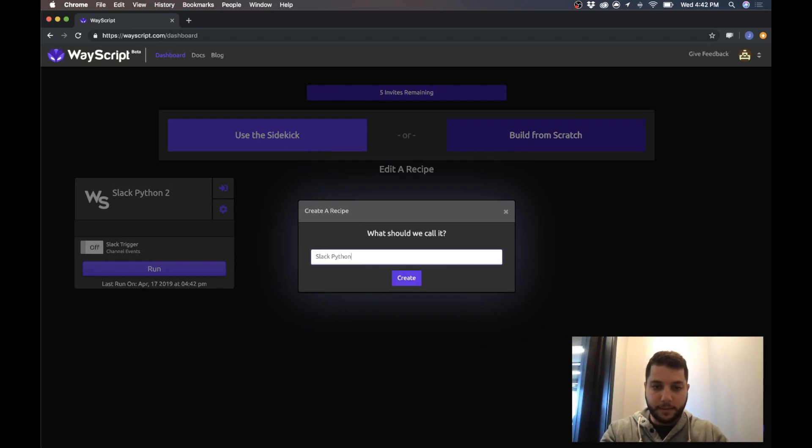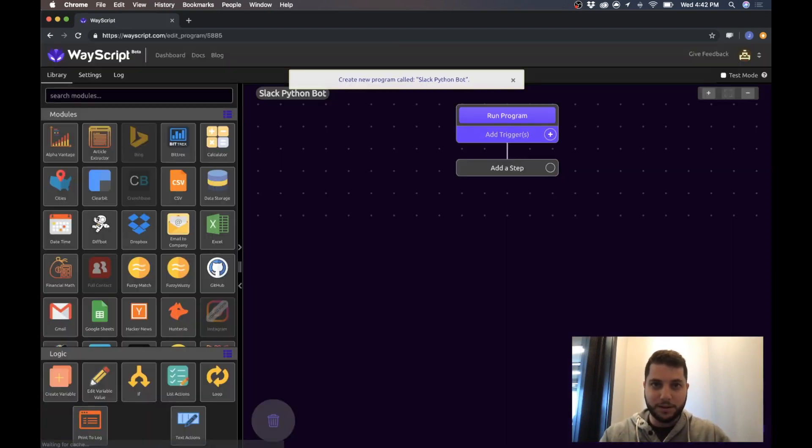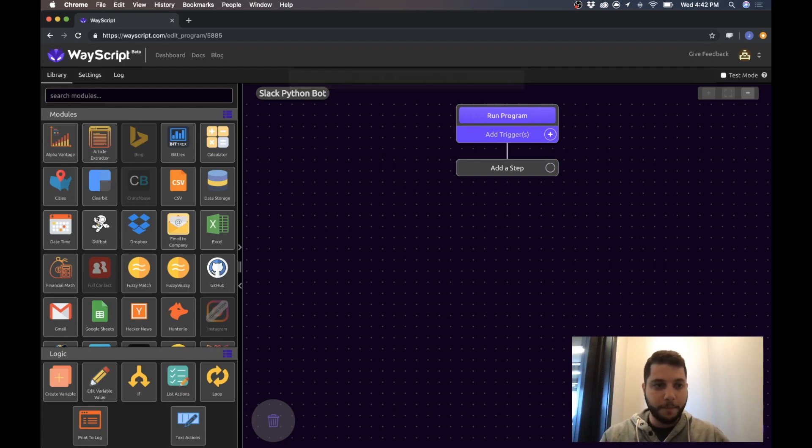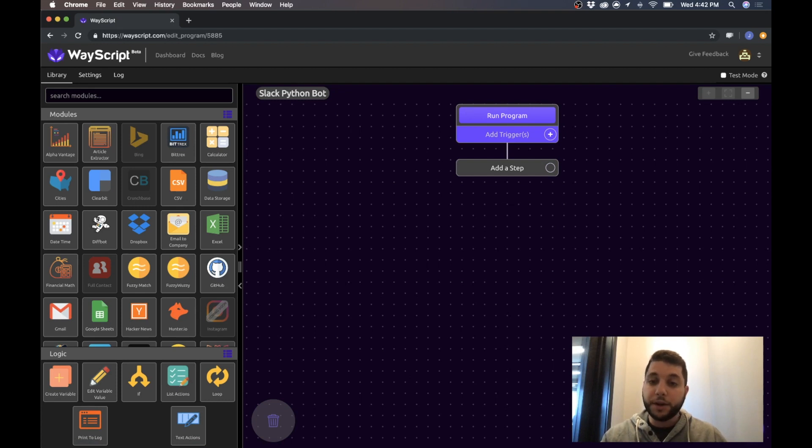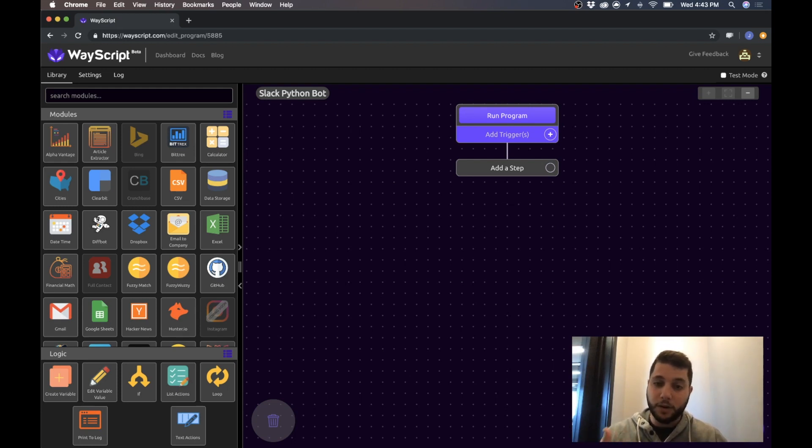So what I'm going to do is create a program called Slack Python bot, or whatever your heart desires, and we come into our programming environment. So the first thing that we want to do is have our program trigger every time a Slack message occurs in that channel and have it pass us that data so then we could pass that to our Python script. So I'm going to go to add triggers and do a Slack trigger.